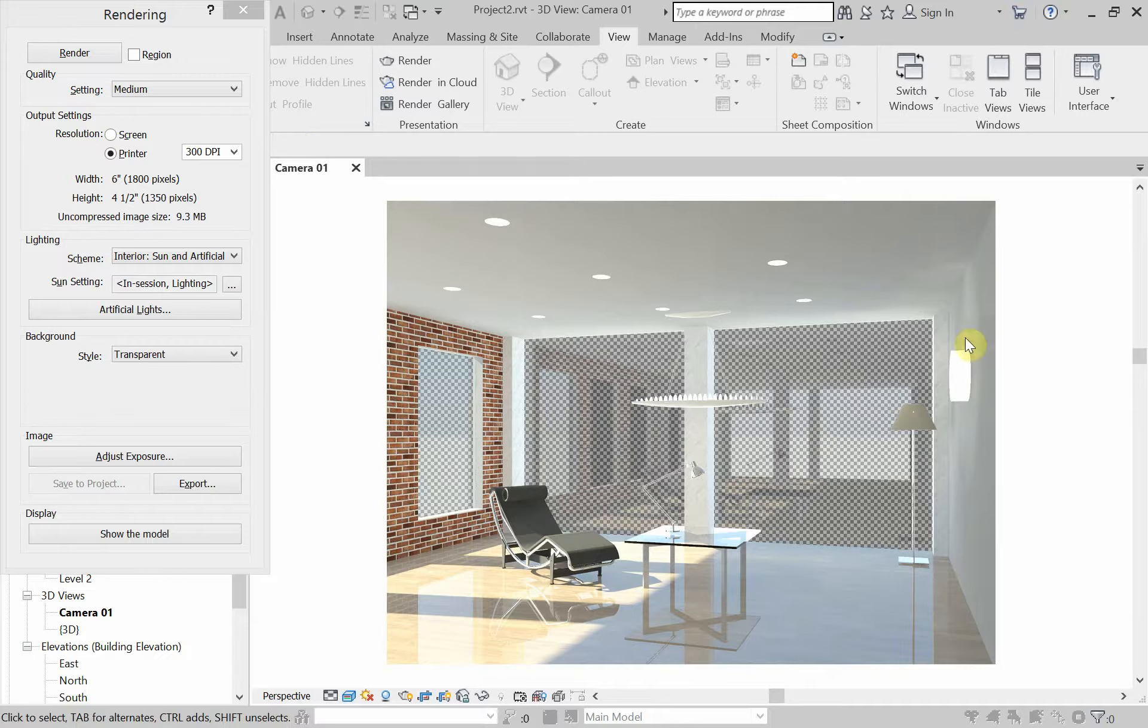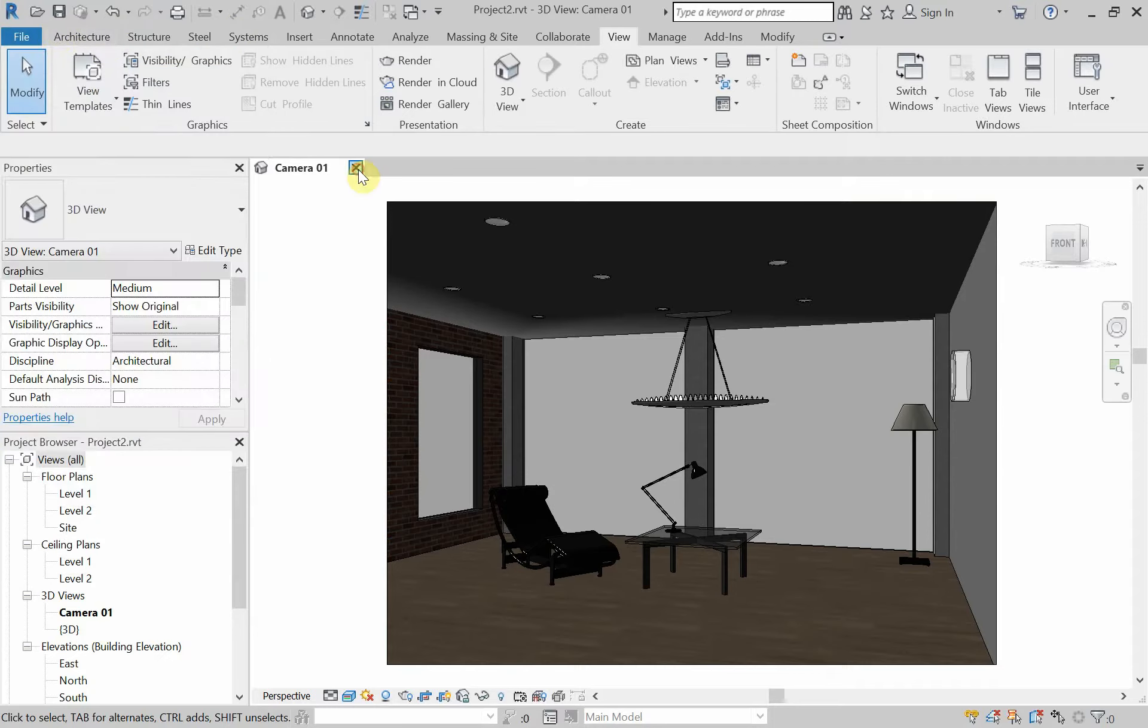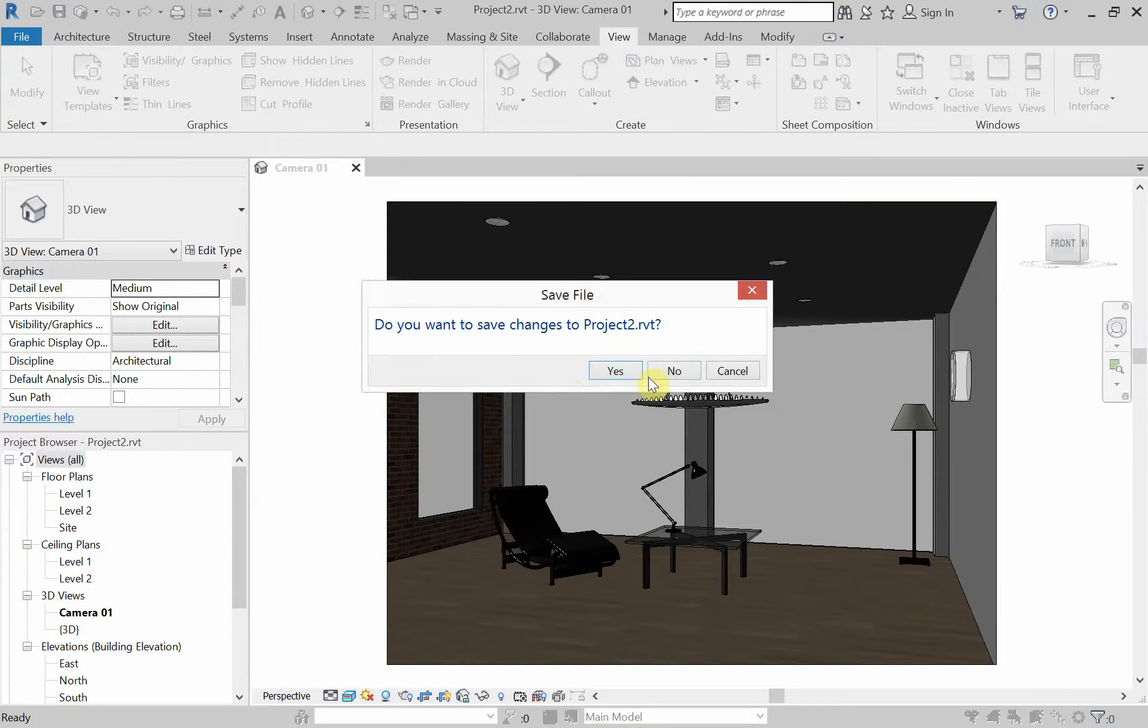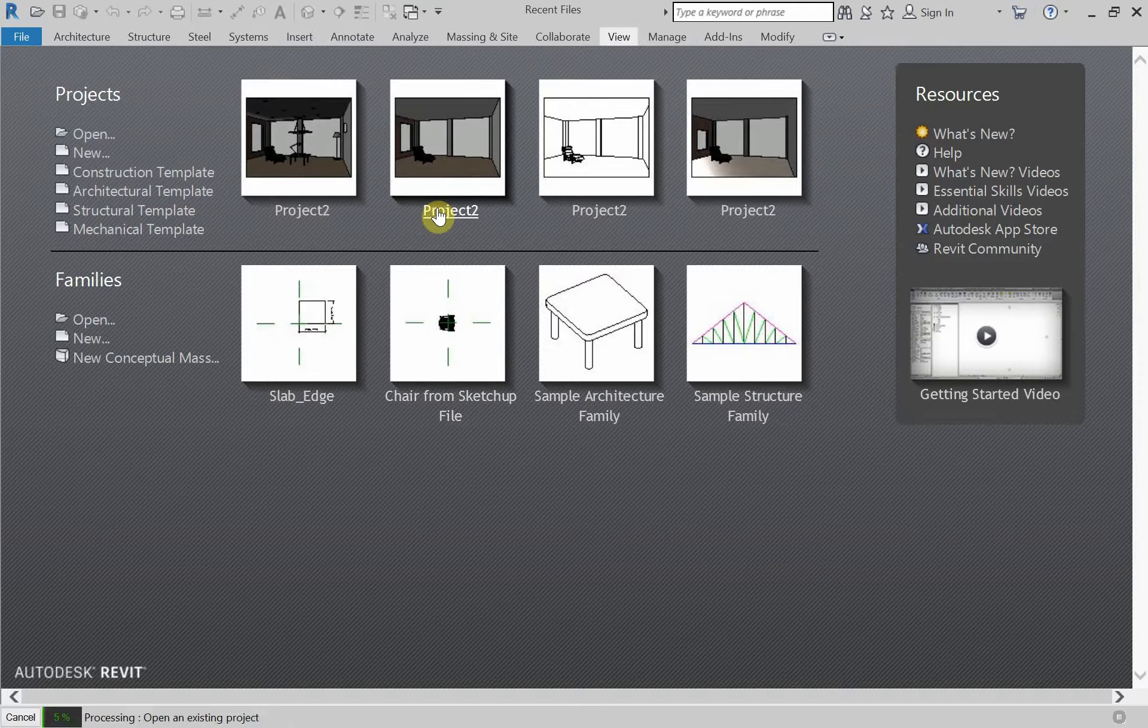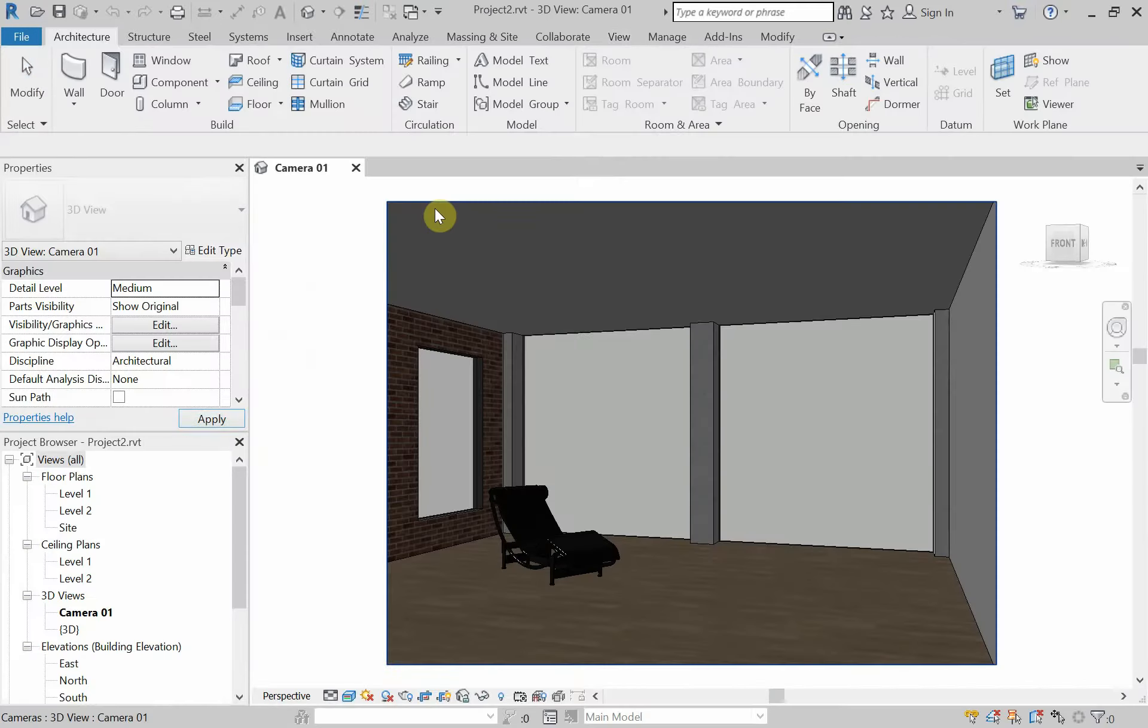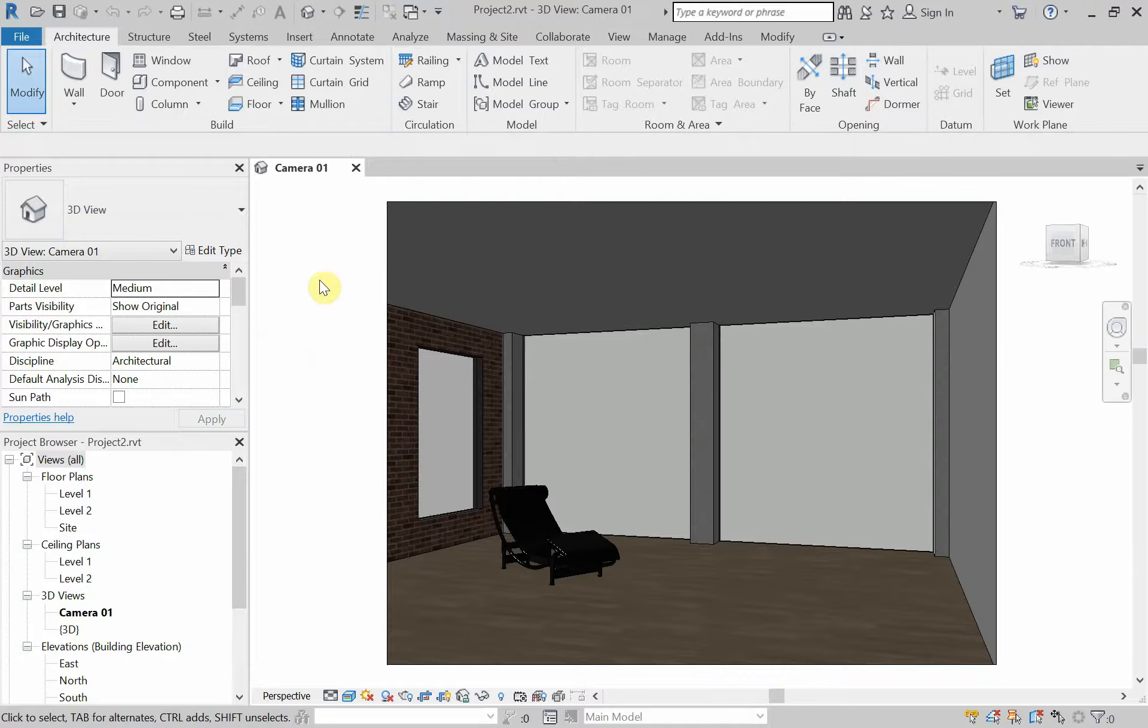Alright. Revit lighting. So this is what we're going to have at the very end of our tutorial here today. So let me go ahead and open up the file that I'm going to start working with. This is where we're going to start today's tutorial.